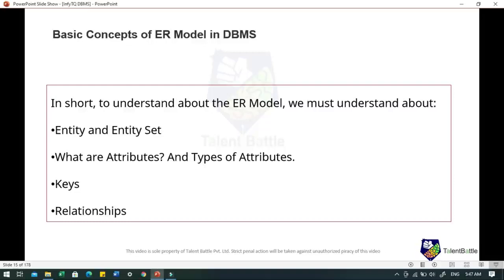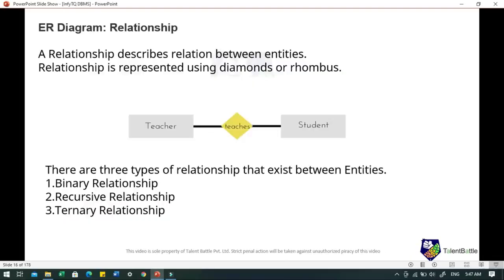Depending upon the number of entities involved, a degree is assigned to the relationship. If two entities are involved, it is a binary relationship; if three entities are involved, it is a ternary relationship, and so on. An entity relationship diagram is a visual representation of data that describes how data is related to each other. When we disintegrate data into entities, attributes and relationships, all this can be represented visually using the ER diagram. A relationship is represented using diamonds or rhombus shapes. There are three types of relationships: binary relationship, recursive relationship and ternary relationship.